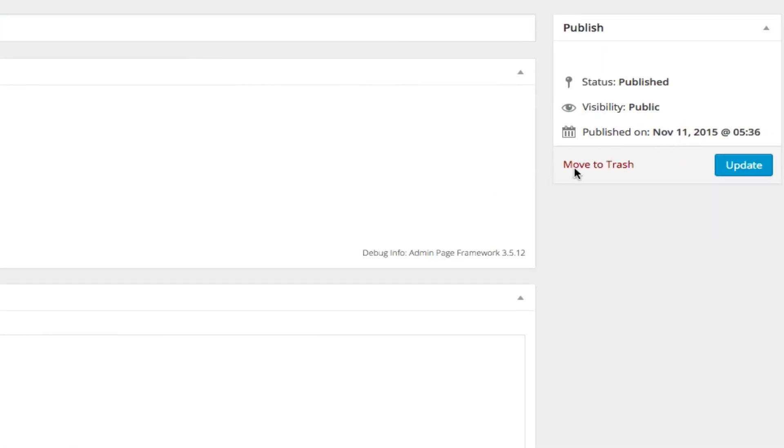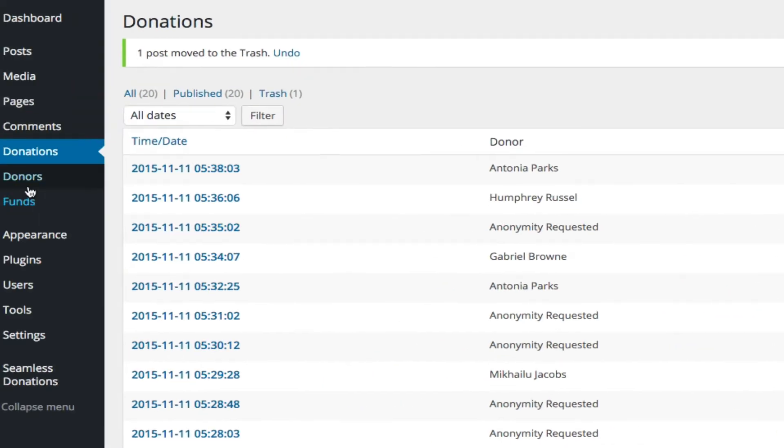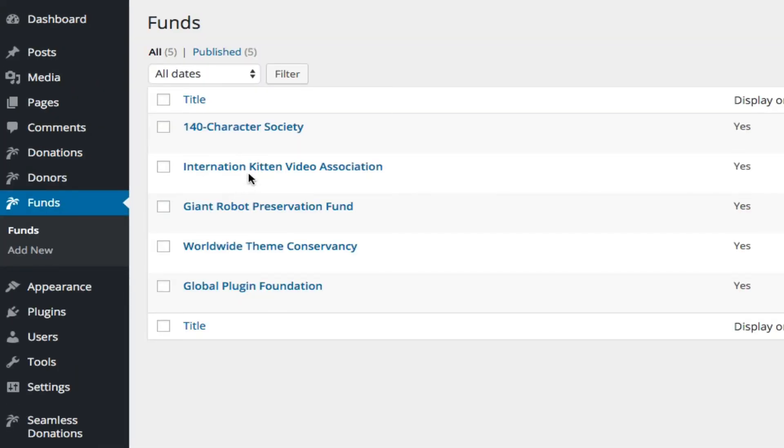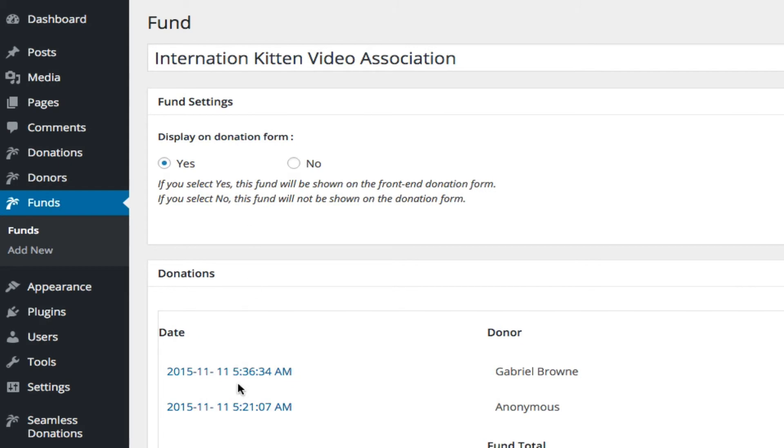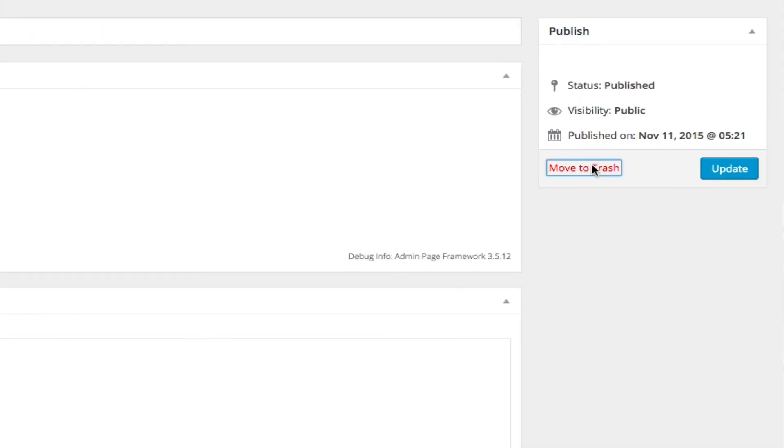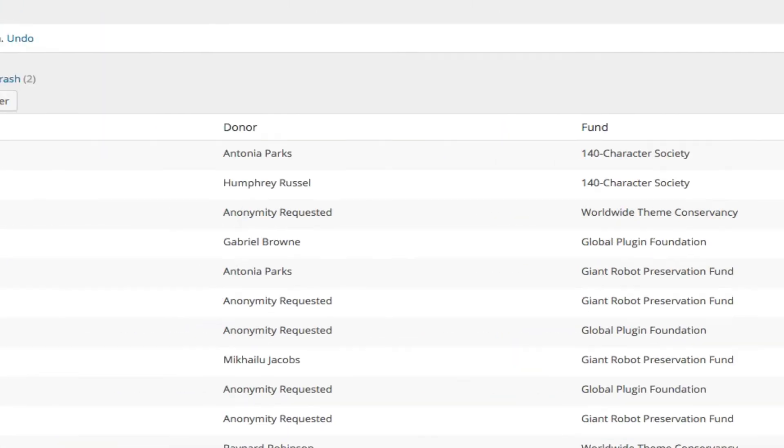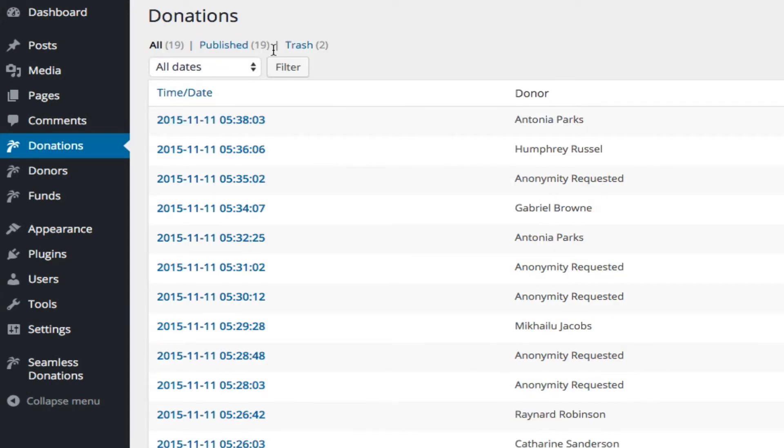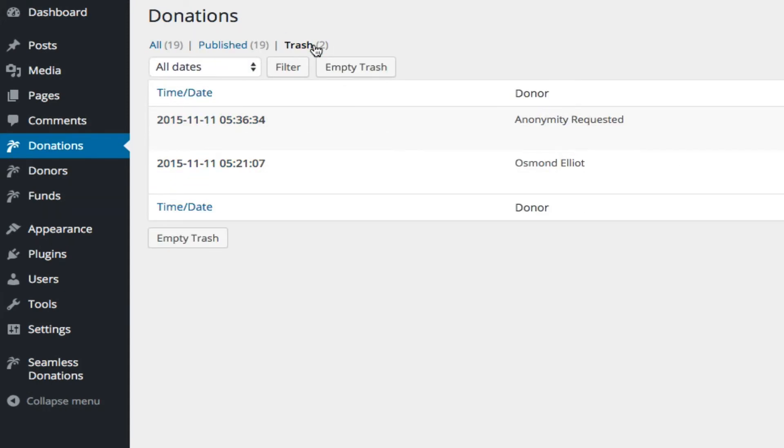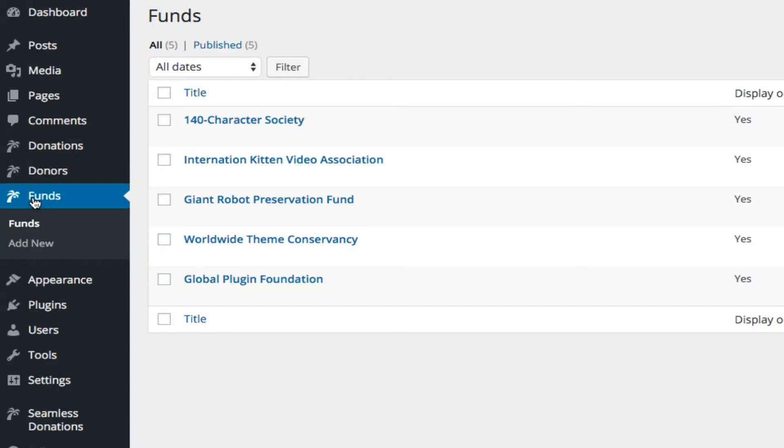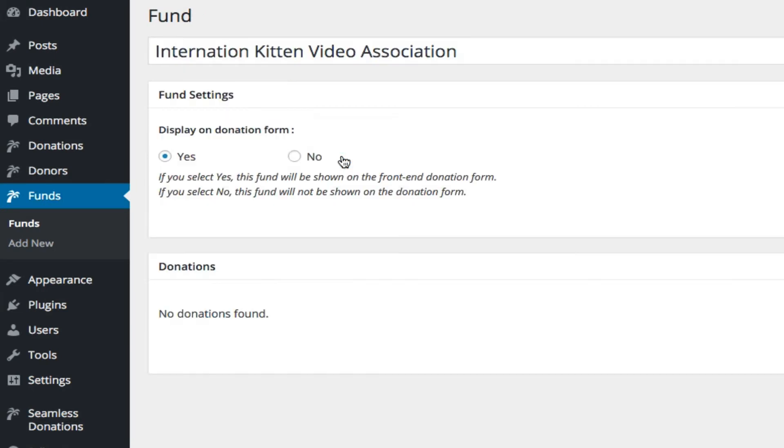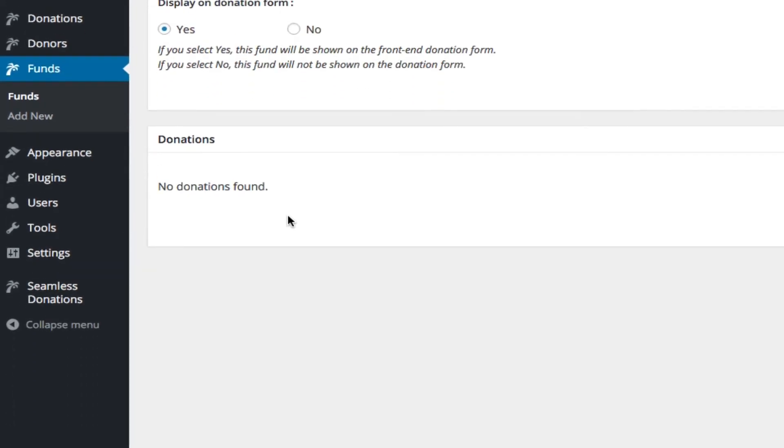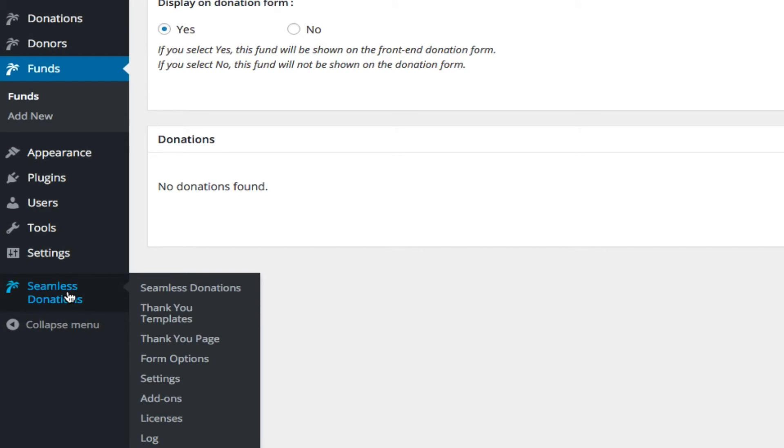And I move this donation to trash, and I come back to donations, now I have two items that are in trash, I empty trash, now I come back to my funds, the Kitten Video Association is still there, it just has no donations.